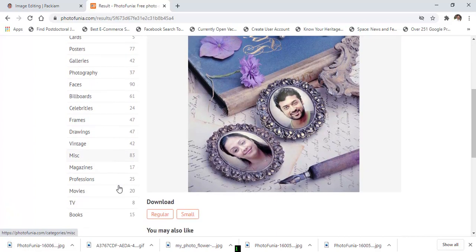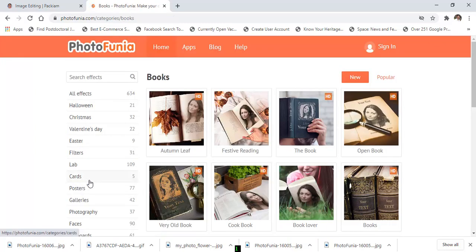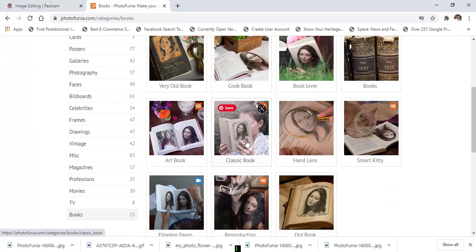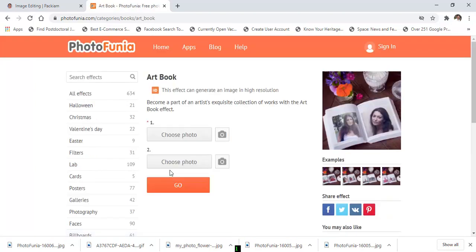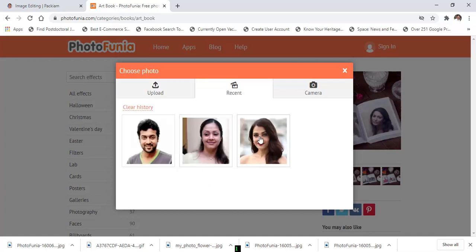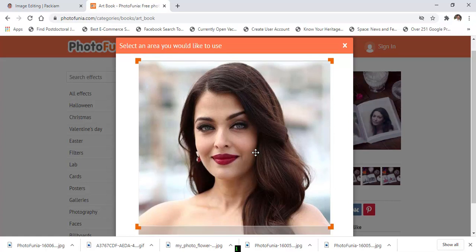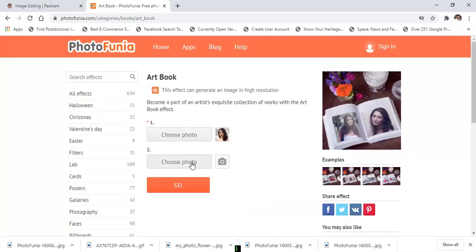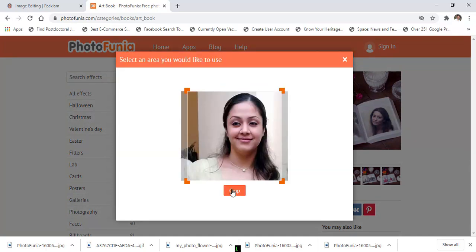If you want to put your image into a book, choose this option and select any template. For example, I choose this one. Then choose a photo — we already have uploaded some pictures, so choose 'Recent' and select any picture. Adjust the area, then click 'Grab'. Choose another recent photo for the second slot, then click 'Go'.